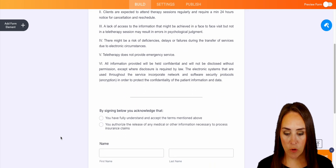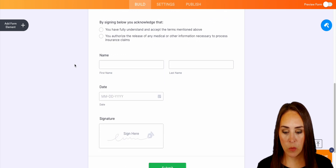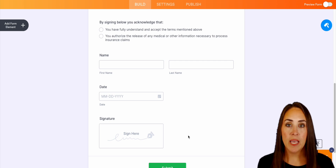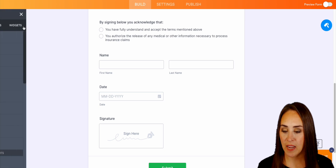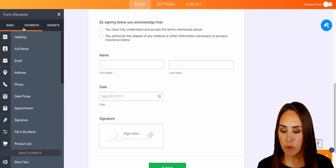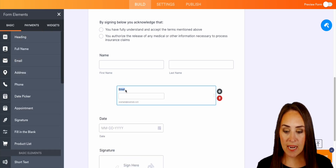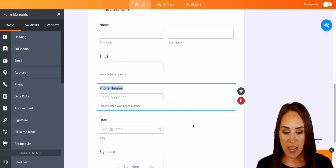Let's take a quick scroll so we can see what we're working with. We have the consent form at the top, the acknowledgement right here, and we have name, date, and signature. Now if there's anything you'd like to add in, we can always add form elements over on the left-hand side. I'm going to choose add form element — we'd like to add in an email and a phone number.